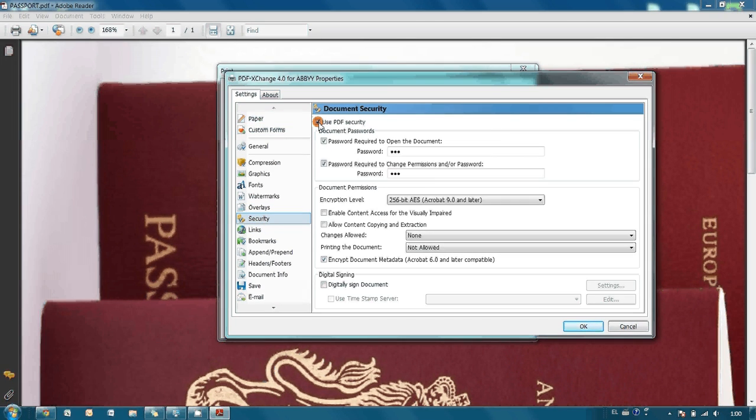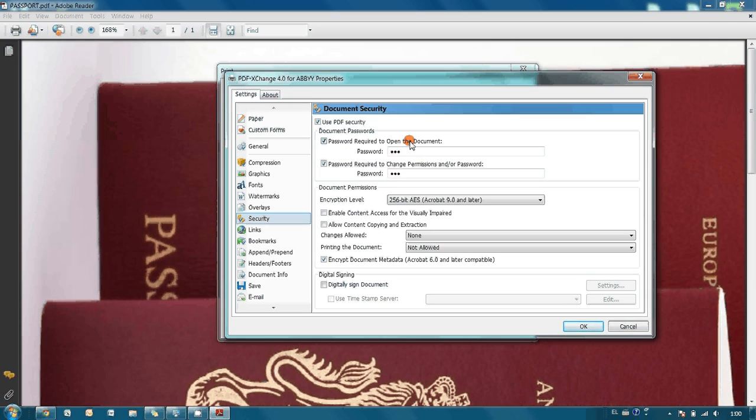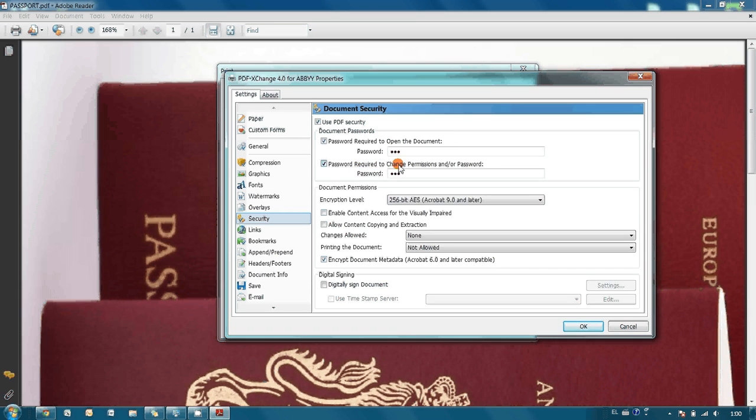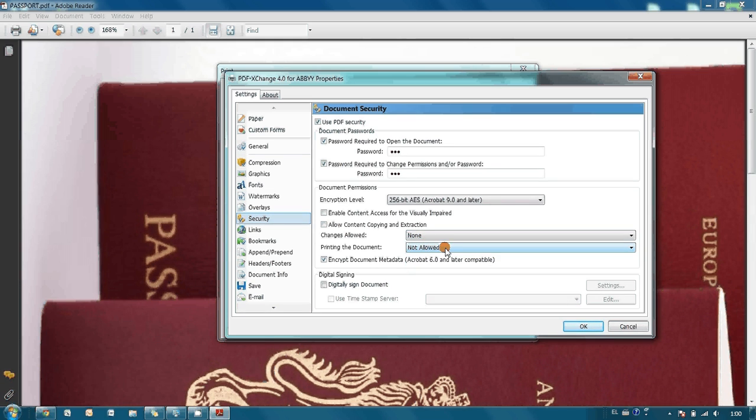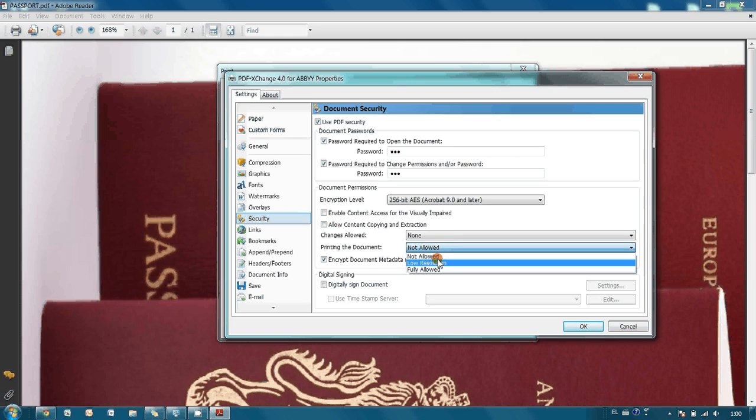We set the tick next to use PDF security and now we are able to set the passwords not only for opening the document but also to change permissions. It is also possible to restrict changes in this document and its printing.